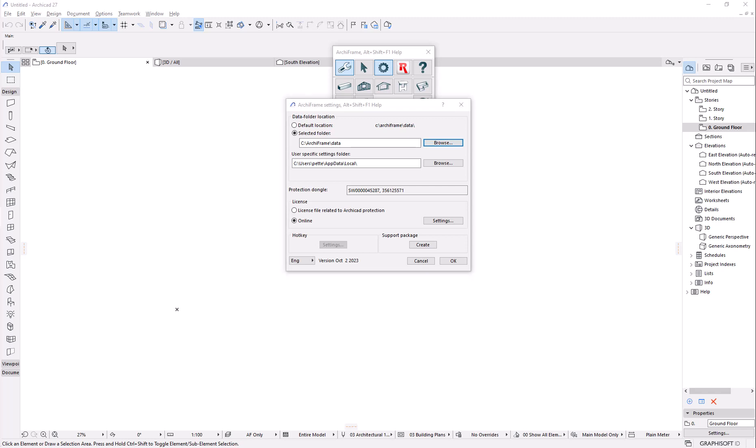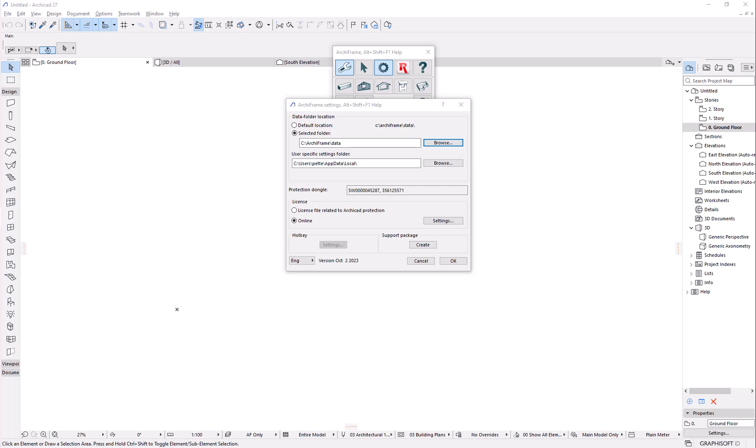The user-specific setting folder has the user-specific settings and perhaps some changes to the default rules in the data folder mentioned above. We have a few different ones having the material list specific to those countries.